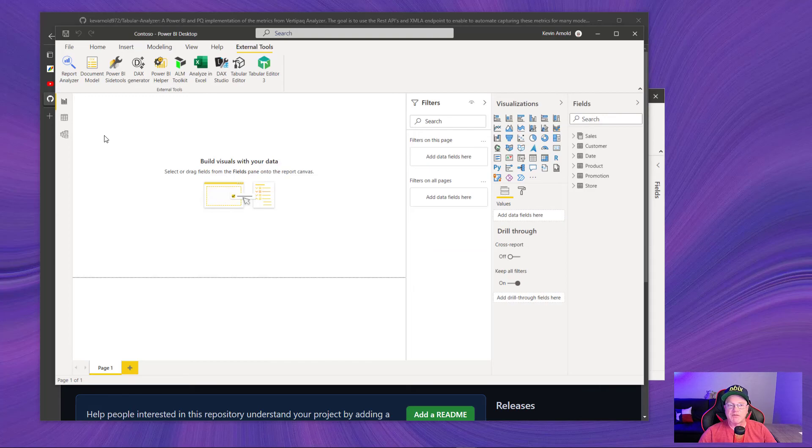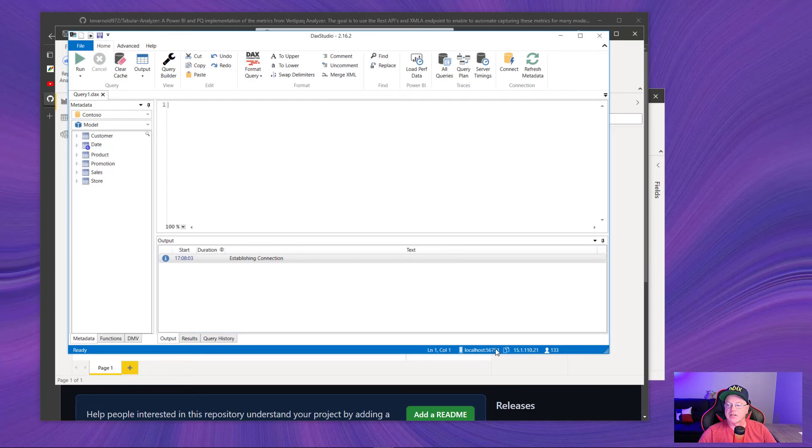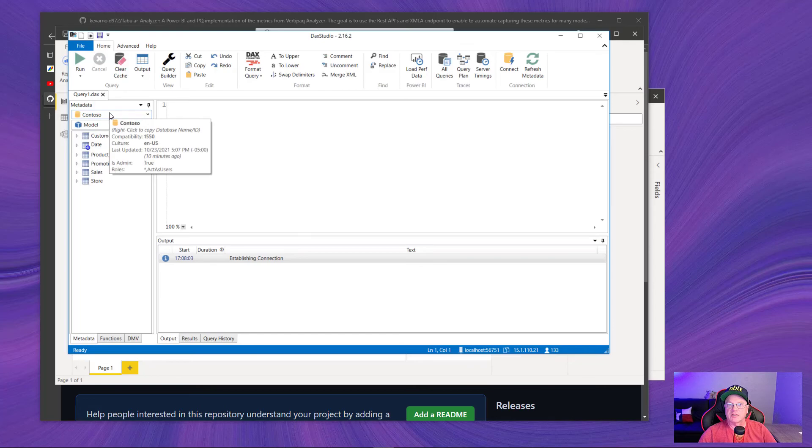Once you have this model up, what you want to do is also bring up DAX Studio connected to that model. The reason being is we're going to use this to get our server name, which is down here at the bottom, and our database name, which is here at the top. So let's see where that comes into play.